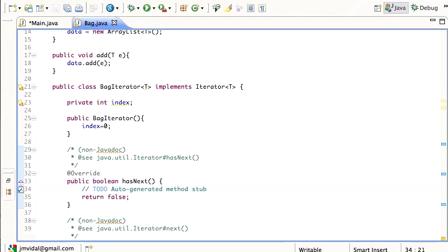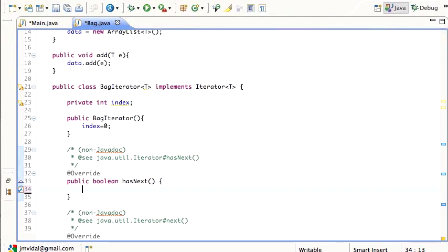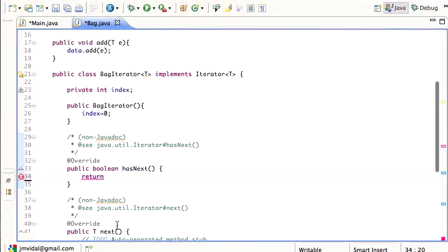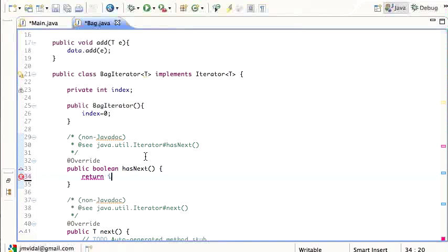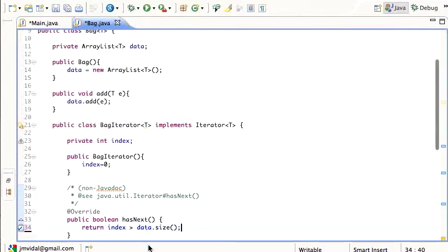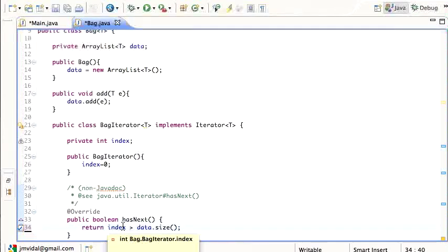Now for hasNext() — it returns a boolean and has to be true when there are more things to iterate. The way an iterator works: you call hasNext(), and then next() to get the next element, until hasNext() is false. hasNext() is false when the index is bigger than the data size — so if there are five elements in the data, when the index is five, we're done.